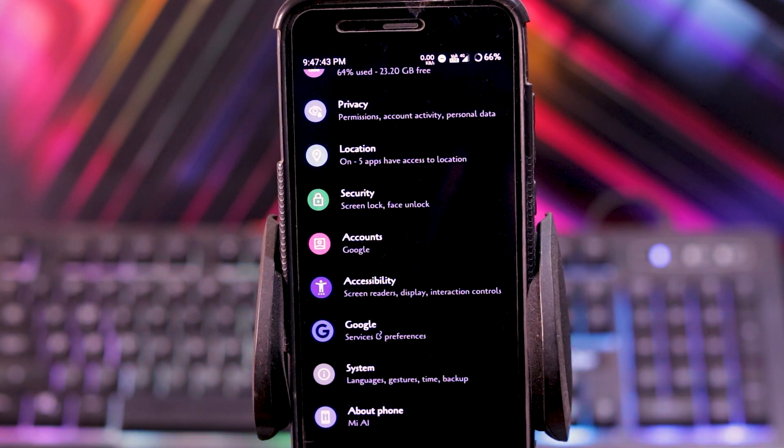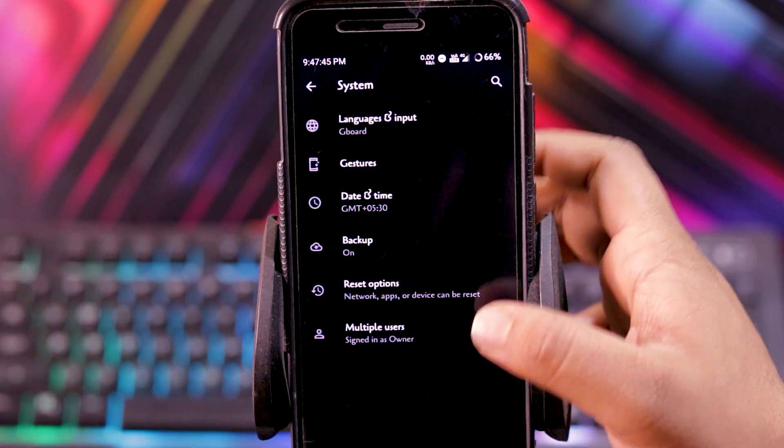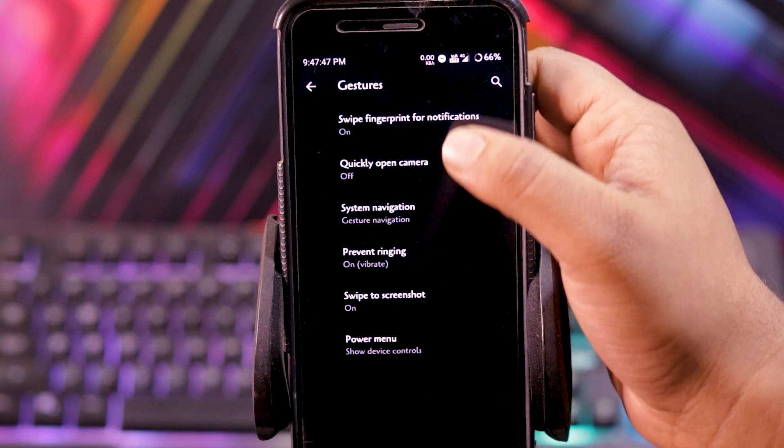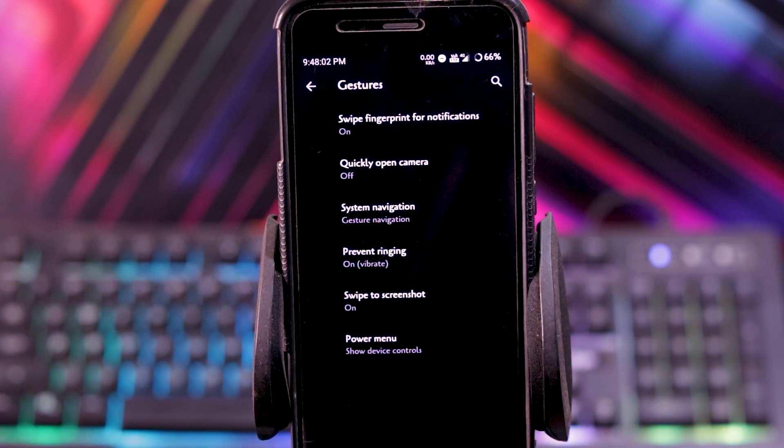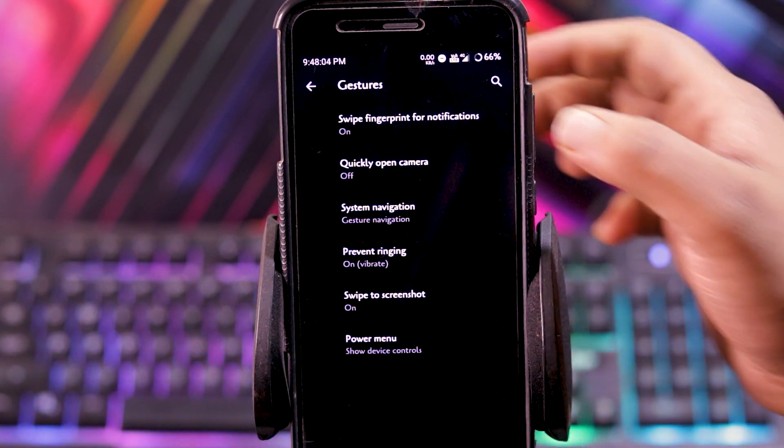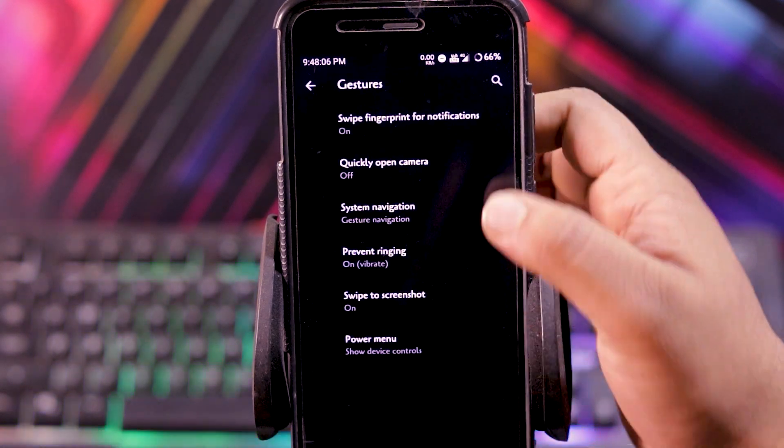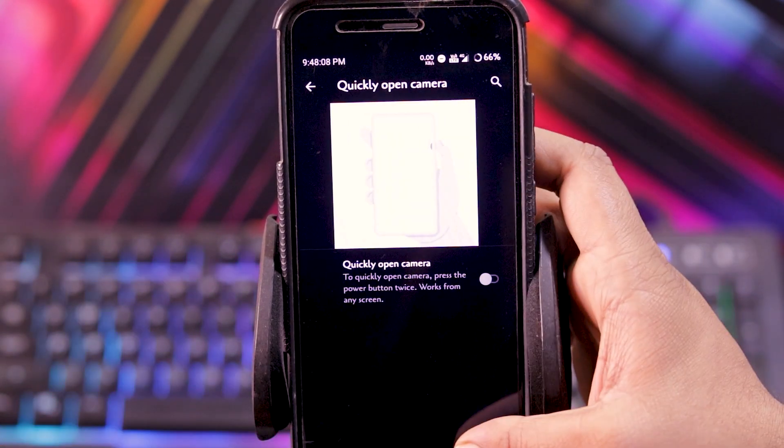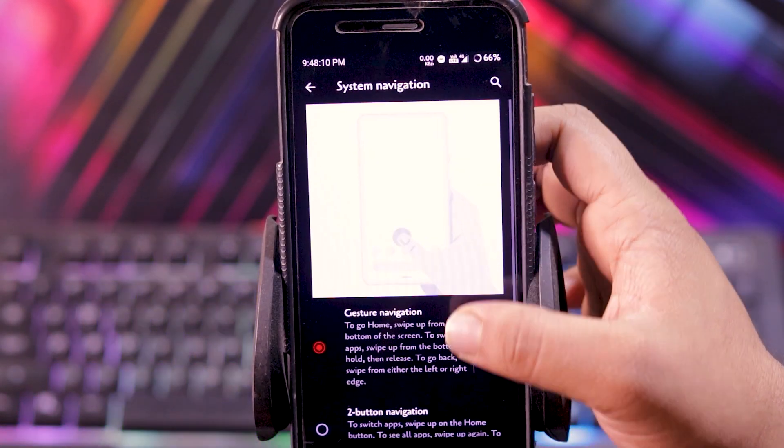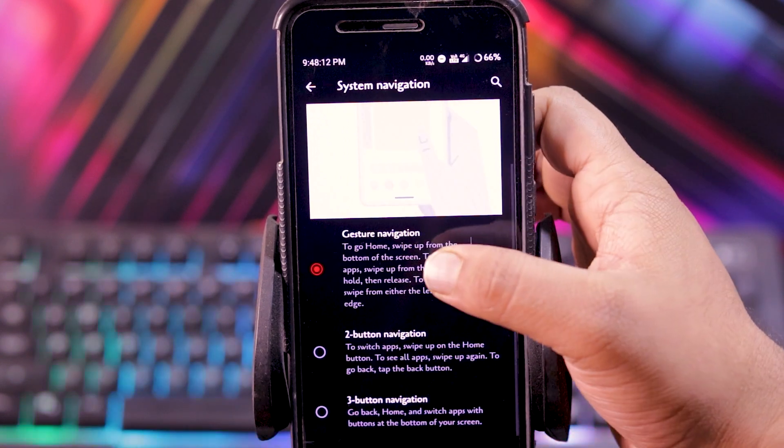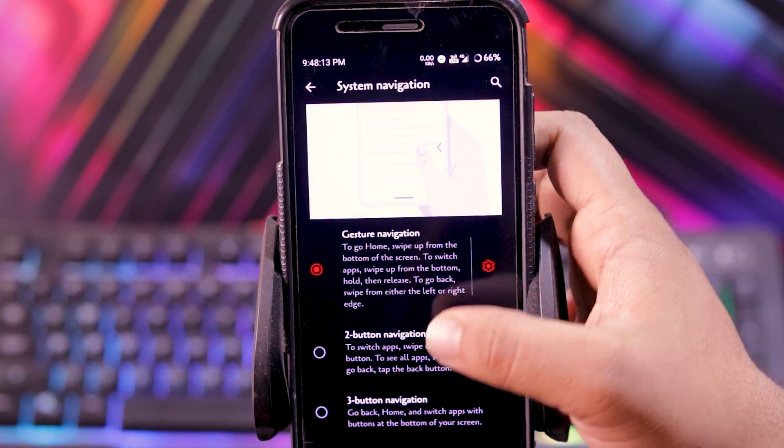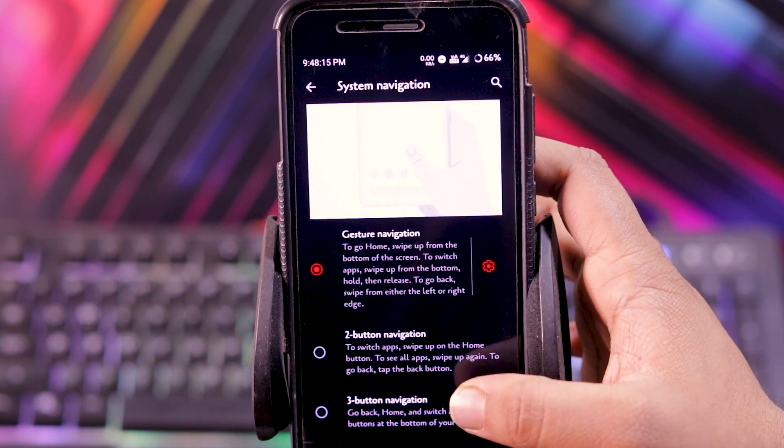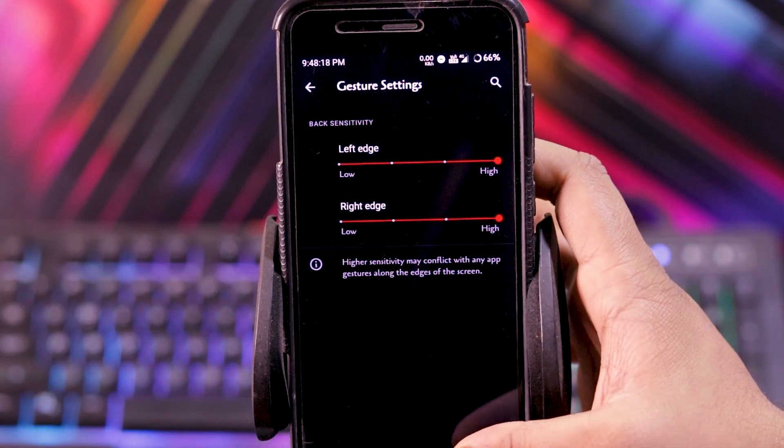Now let's see the customizations. In system, you get gestures. In this you get swipe fingerprint for notification, then quickly open the camera, and system navigation. In this you get gesture navigation, 2 button and 3 button navigation, and you can also adjust the sensitivity.